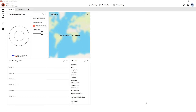uCenter 2 allows you to monitor what is happening in a device using a variety of views, as we can see here. We have the satellite position view, map view, data view, and satellite signal view.